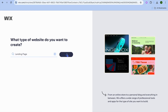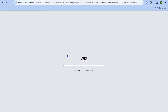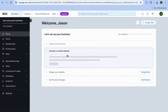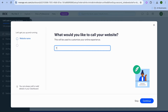Once you have done that, tap on continue and give it a few seconds while the dashboard is being prepared. Once the dashboard is up and running, you can enter the name of your site — for example, I'll just call this test page.